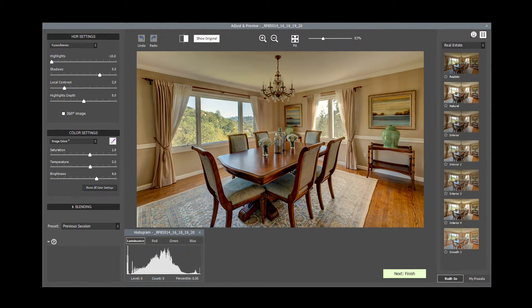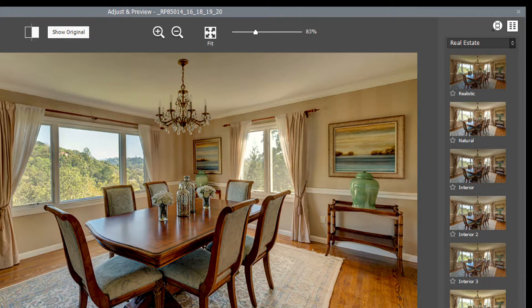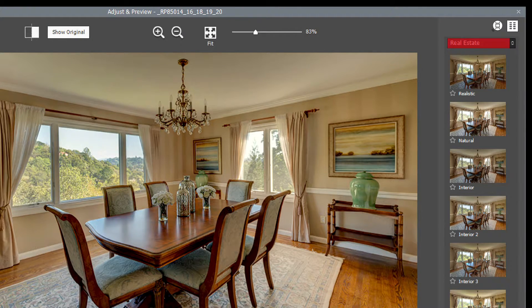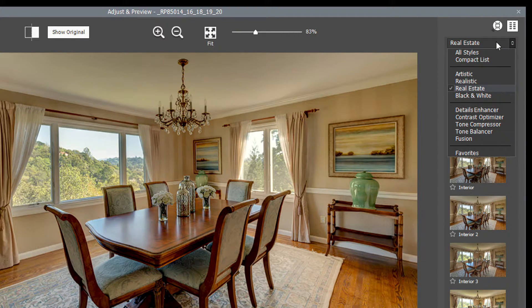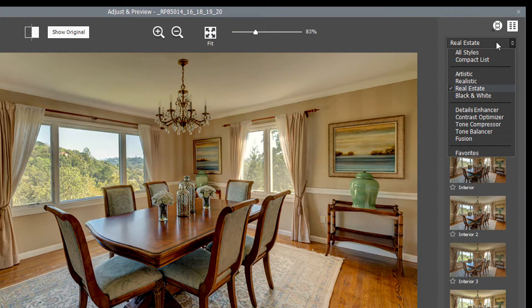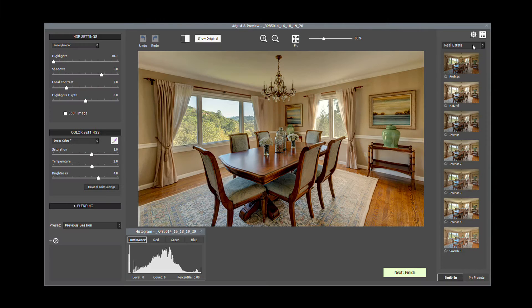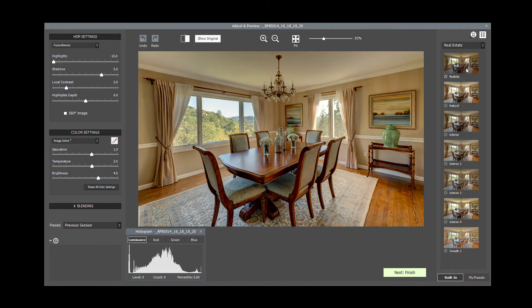On the Adjust and Preview window, you'll see a list of presets on the right. Here, they are filtered on the Real Estate category. If they aren't, you can click on the Combo box to change the filter to Real Estate, or choose another filter. Click on the Preset thumbnails to see the different effects you can get.